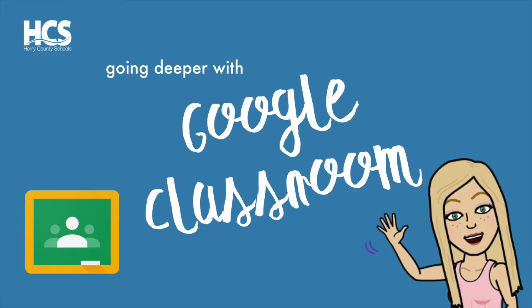If you're just getting started with Google Classroom, make sure you check out the link for our Getting Started with Google Classroom video in the description below.